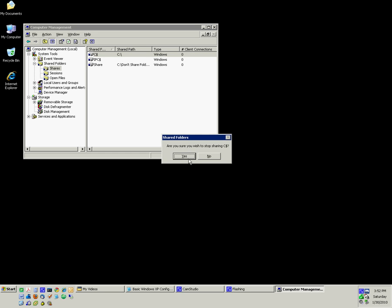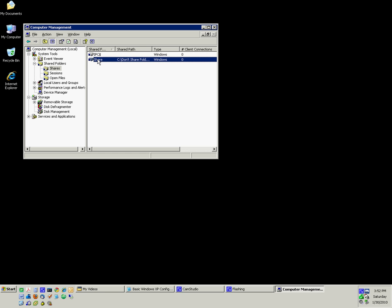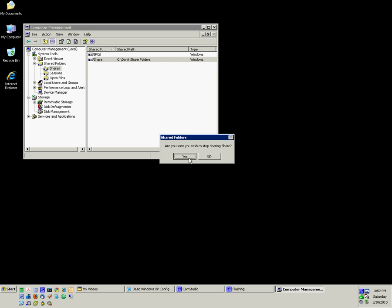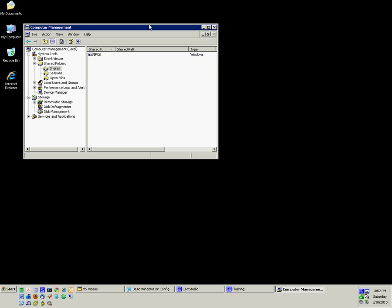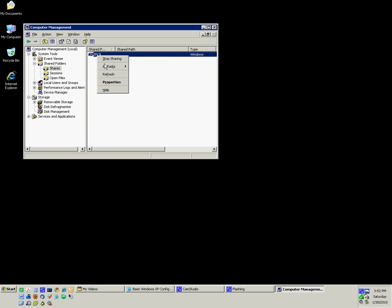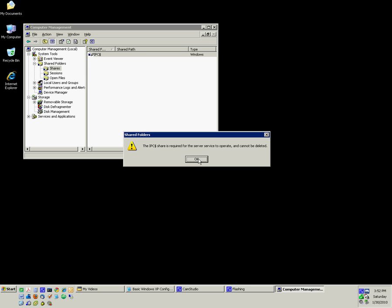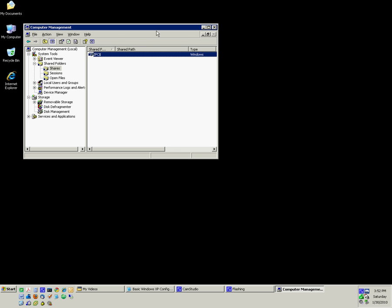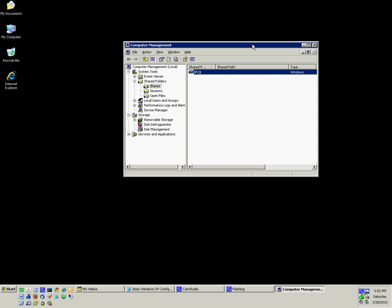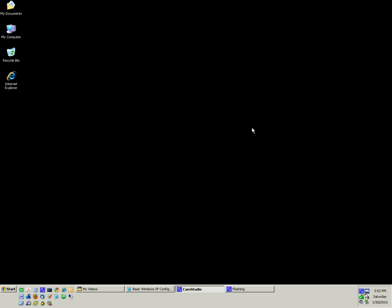I'm going to stop sharing my C drive, for obvious reasons, and I created a folder here called Don't Share Folders — I'm going to stop sharing that one too. This IPC is a system share; you cannot stop sharing this folder — you need it to run, unless we stop the sharing service entirely, which I will show you later on. That is how you stop sharing folders, so that people can't stealthily see and use your computer as a staging area for hacking.